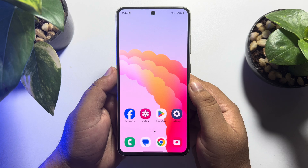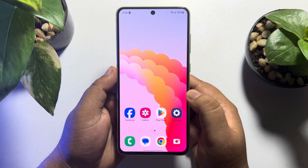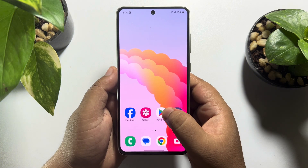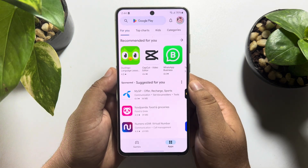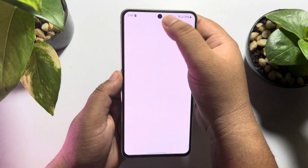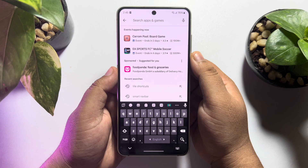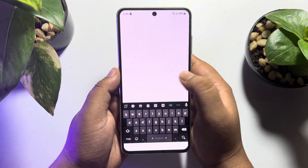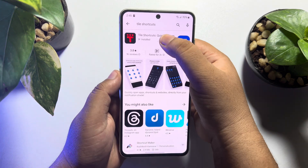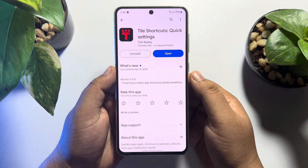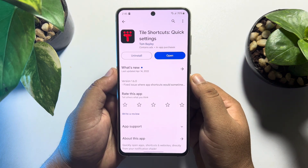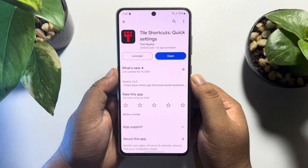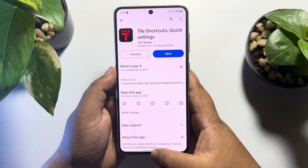First of all, we have to install our app, so go to your Play Store and search for 'Tile Shortcuts'. This is the actual app we are going to use, so install Tile Shortcuts on your phone.